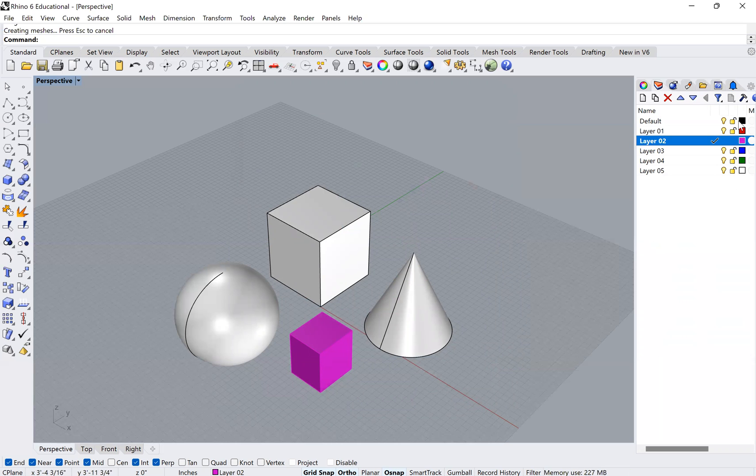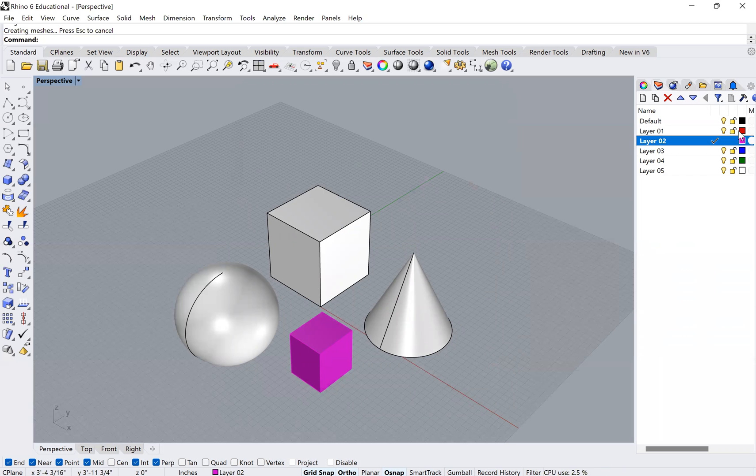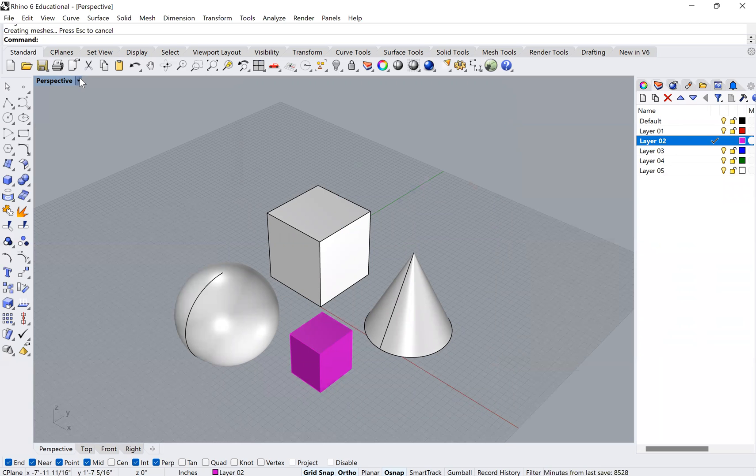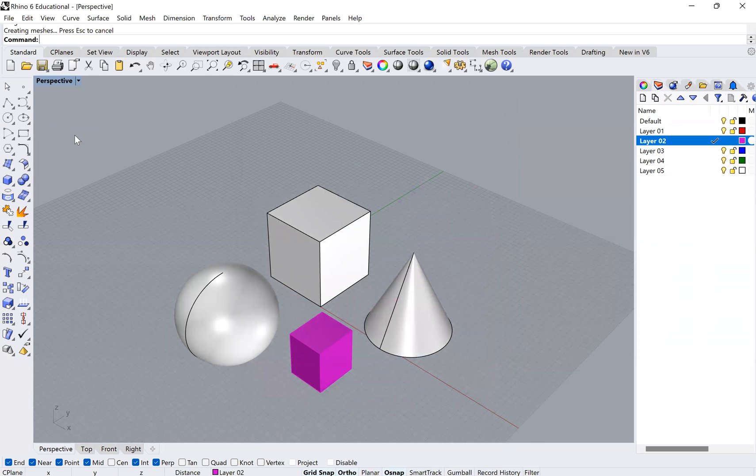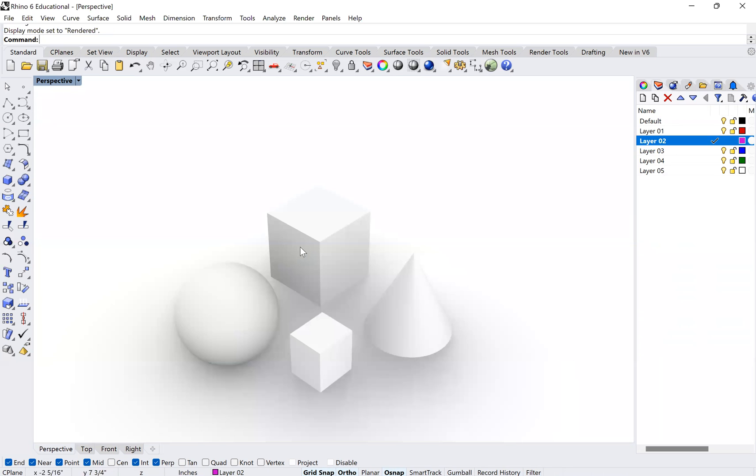And there is a difference here between that and the actual material of that object. We can talk about that here in just a second, but you can see that all of them materially are still white. And so if I were to go into my render view, you'll see that they still all look rendered in the same material.